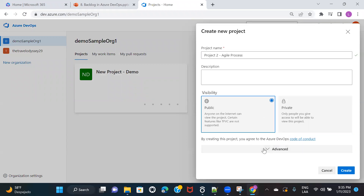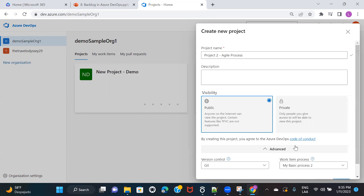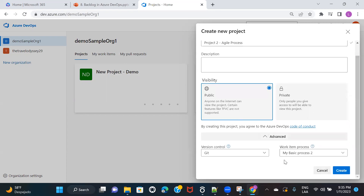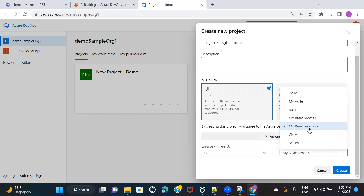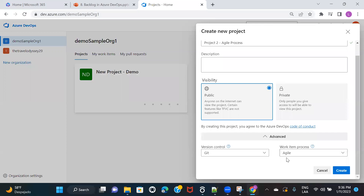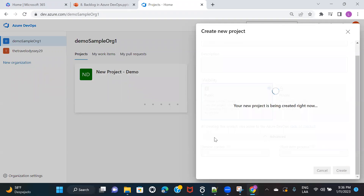If you're wondering why I'm specifically choosing Agile Process, do not worry about it, because all four main processes — Agile, Basic, CMMI, and Scrum — the way you create a backlog, the way you create a work item, the way you create a sprint, everything is mostly the same across all processes. But right now, I'm going ahead with Agile, so I'll choose Agile and click on Create.